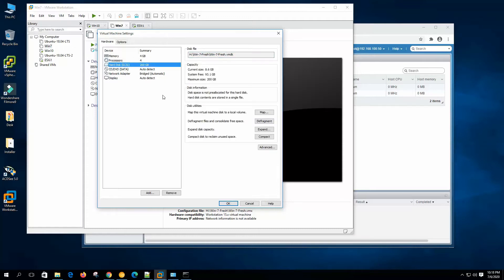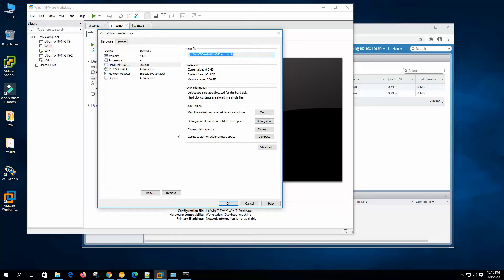Let's go to the hard disk option. This is the disk file — a single file. We have allocated 200 GB, so it will grow up to 200 GB, but it is a thin disk. Disk space is not pre-allocated; contents are stored in a single file. The current size is 8.6 GB, system free is 93.1 GB, and the maximum size it can grow to is 200 GB. I showed in the previous video how to map these virtual disks on the system directly.